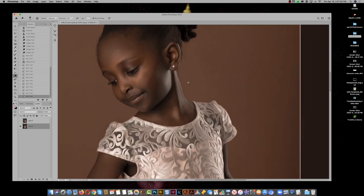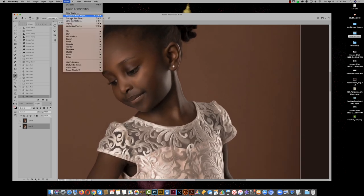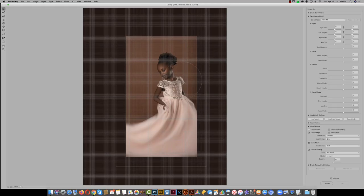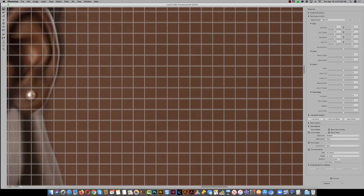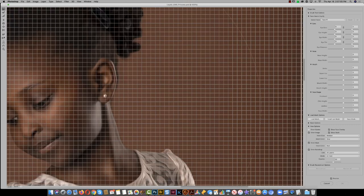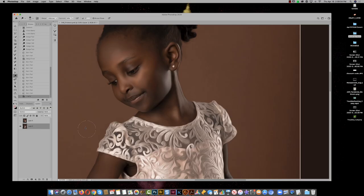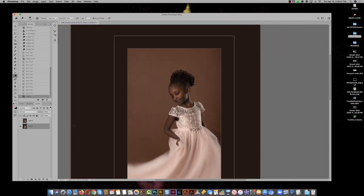We've got a little bit of a bump there on her neck. You could do that with Liquify or with the pen tool — just clone in the background to smooth out her neck where it has a little bump. I'm just going to tuck that in a tiny bit. That looks a little bit better.